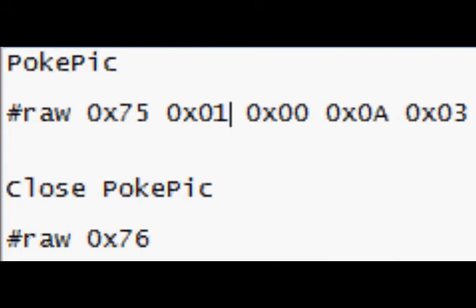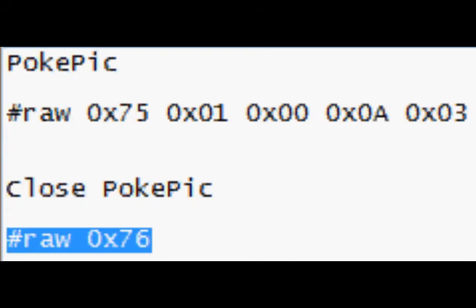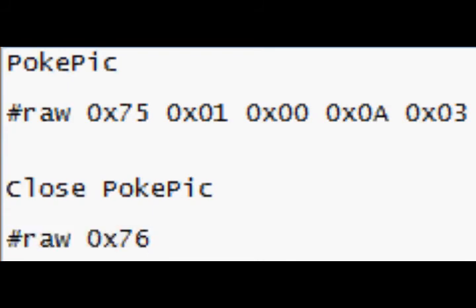And to close it, you need to go raw, 0x76. So that's pretty much it. Okay guys, that was a simple tutorial. Remember, use your Pokemon hex thingy to do it. Bye, guys.